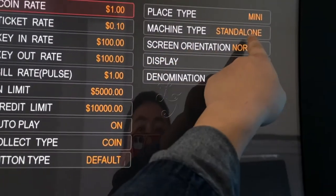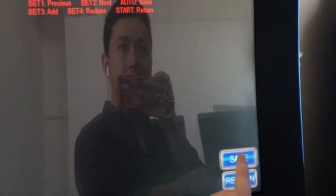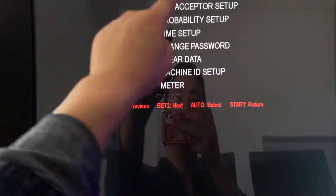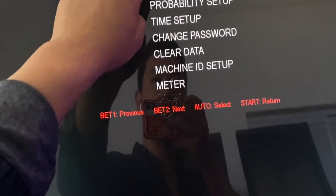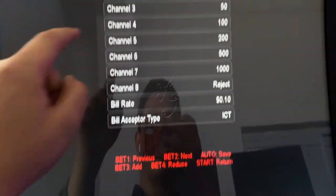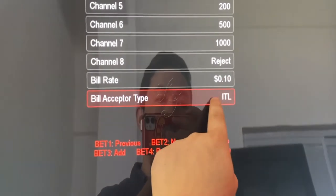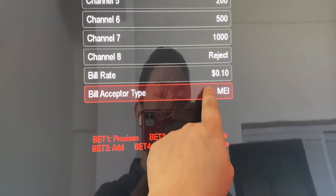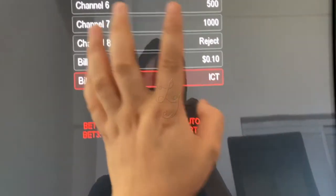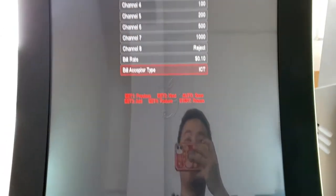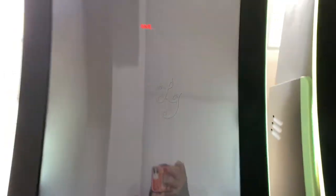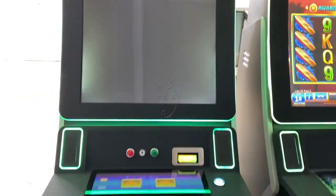If you want the linked mode, you can choose linked, but this configuration has to be saved. For the bill acceptor, select ITL, GSM, MEI, or ICT — we are using ICT, so select that.